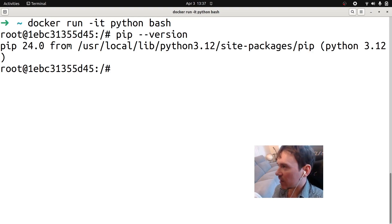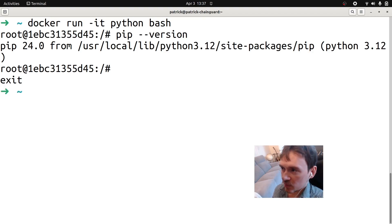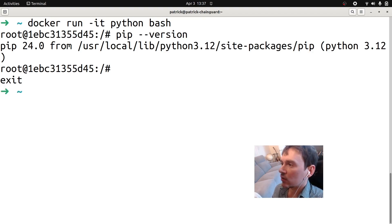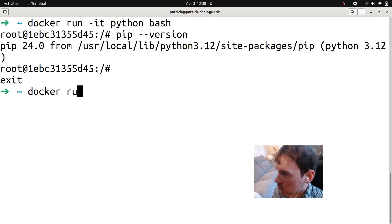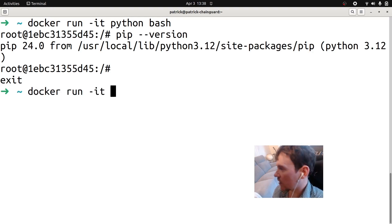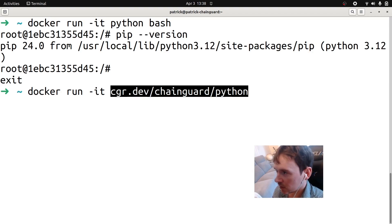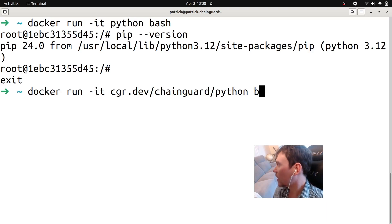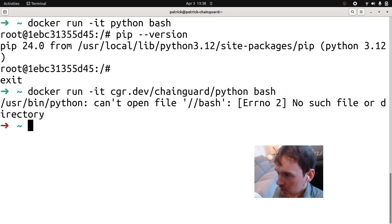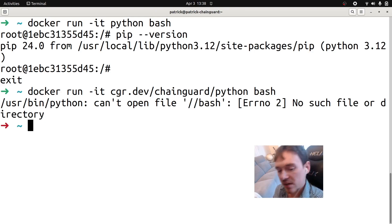Let's do a little comparison now. I'm going to exit this environment, back to my Z shell, and we'll now do that with a Chainguard image. Docker run -it using the Chainguard image: cgr.dev/chainguard/python — the latest Python image intended for production. We'll add bash to the end. You'll notice it says 'command not available' because there are no shells in this Python latest image.